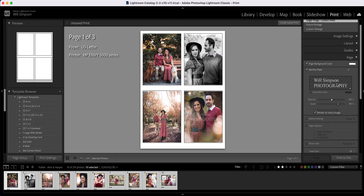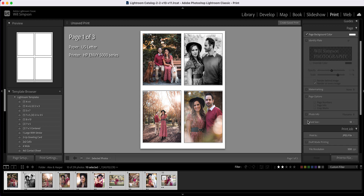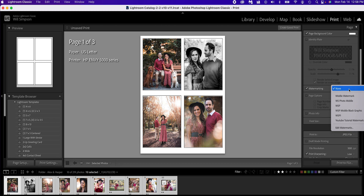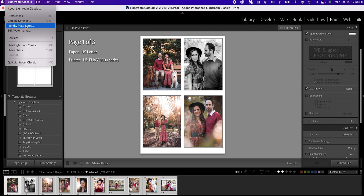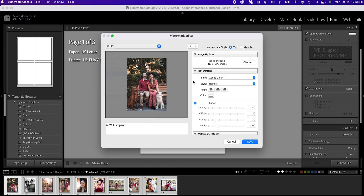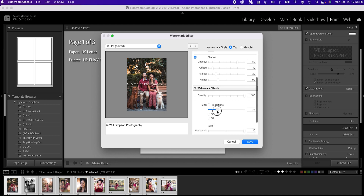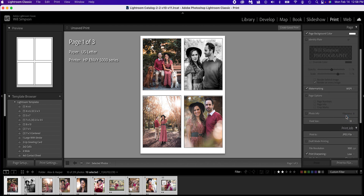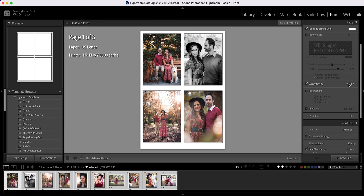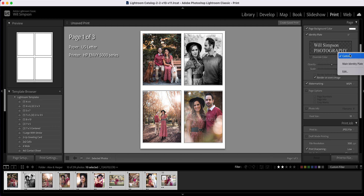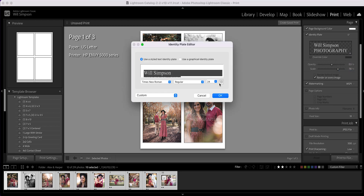The next thing is the watermark. Let's turn off the identity plate and select watermark. This allows you to use watermarks you've created previously — go to Lightroom Classic, then Edit Watermarks. Let's select WSP One. It's really tiny, so you'd have to create a new watermark that fills the screen, which doesn't really help too much. This is just why I use the identity plate — it just seems quicker and easier. It's a personal preference.